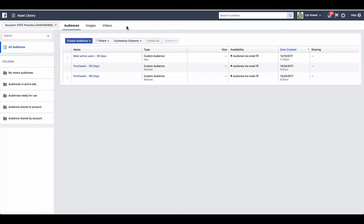All right guys, I'm going to show you how to create what we call a custom audience. So a custom audience is a super fancy way of saying a warm audience - someone that has engaged with you in some shape or form.